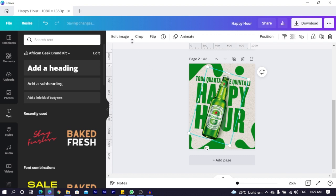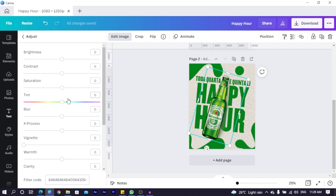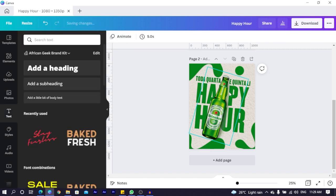Now click on your beer. Come to edit image. In edit image, come to adjust. Then you can decrease the brightness to negative 4. Increase the contrast a little bit to like 7. Saturation, boost it up a little bit to 10. Just to make our thing look very nice. Our bottle look very nice.